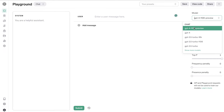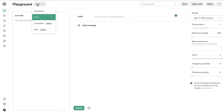If you want to create an article, you can use the Playground mode with the system, user, and messages fields to write a full article. But now there's another way to generate content using OpenAI's Playground.